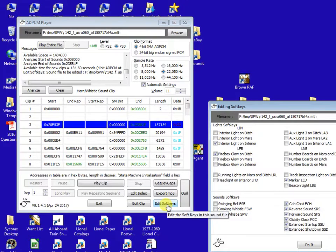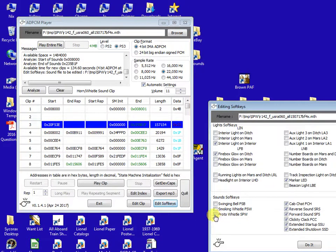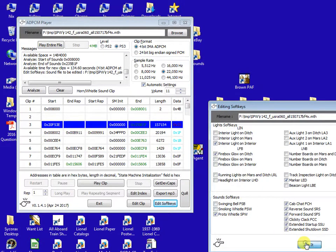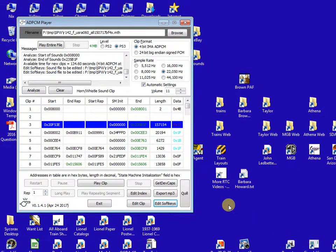We click on edit soft keys. We click on a proto whistle SPW, which is the quilling whistle. We press do it. So now the sound file is ready.